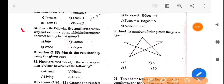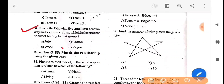Next question: 4 of the following 5 are alike in a certain way and so form a group — which is the one that does not belong to that group? The answer is option D — rayon.